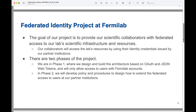In phase two, we will be more policy and procedures focused, working on how we can bring true federation to our laboratory — enabling collaborators from partner institutions to use their federated credentials to access our infrastructure. But we are not there yet; phase one is still building the infrastructure and is open only to Fermilab accounts.